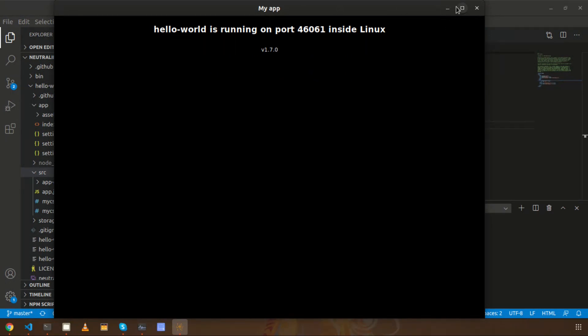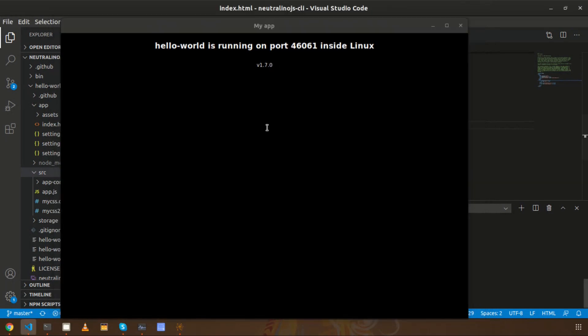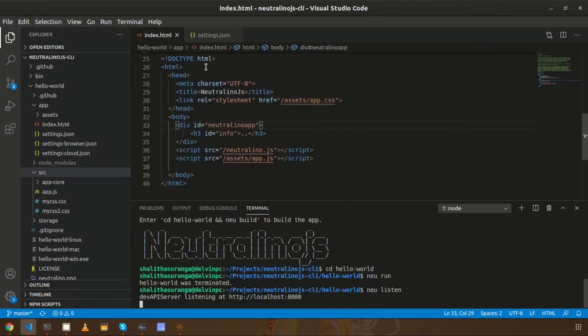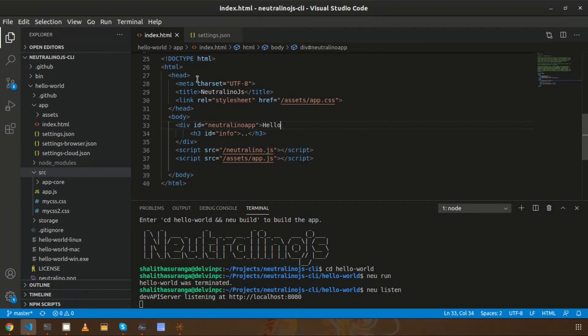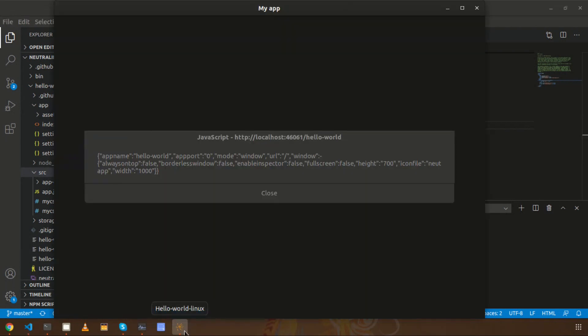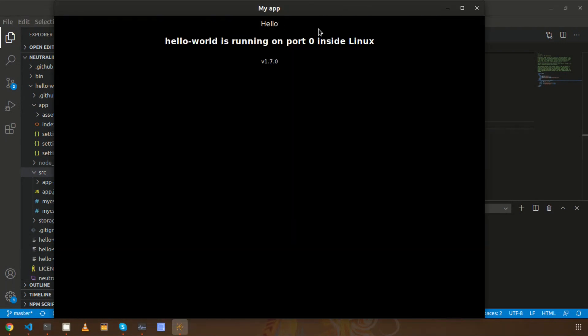Now I am going to make some changes to index.html. I will add some text here. Now if I save this, let's check - now it is reloaded, it is reloaded automatically, right?